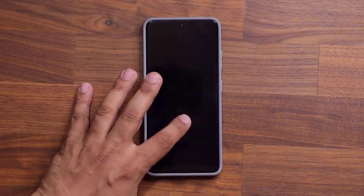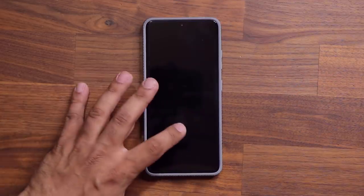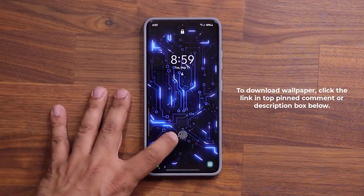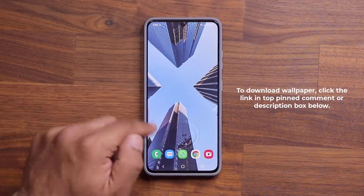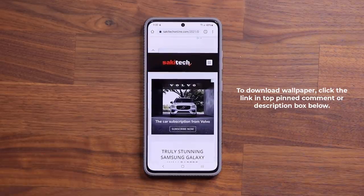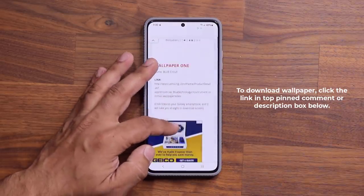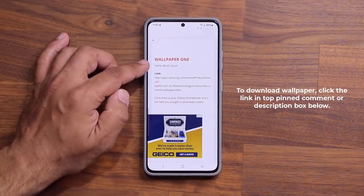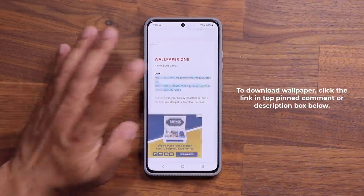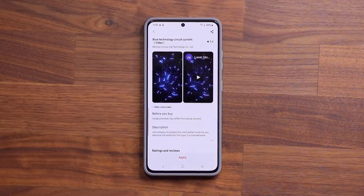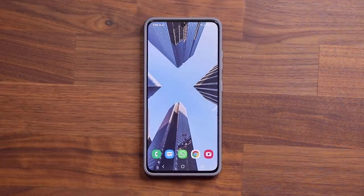If you want to download this wallpaper that I just showed in the very beginning of the video, I'm going to drop a link down below. It's going to be a free wallpaper. It's going to take you to the website — scroll down just a little bit and it's wallpaper number one, the Blue Circuit wallpaper. It'll take you to the Galaxy wallpaper store and you can download this wallpaper for free. It's a fantastic wallpaper.